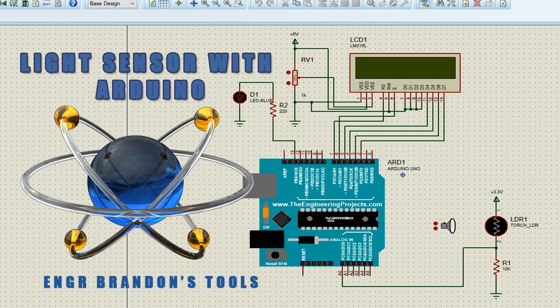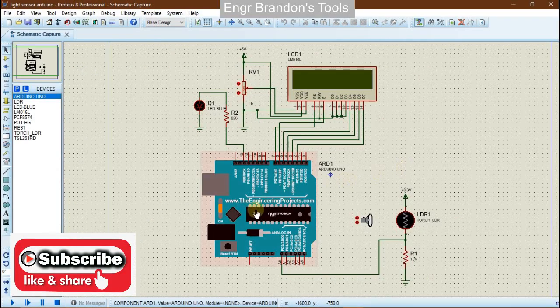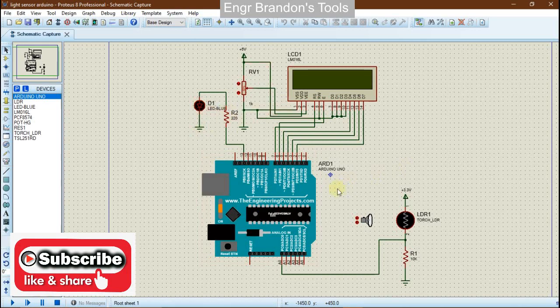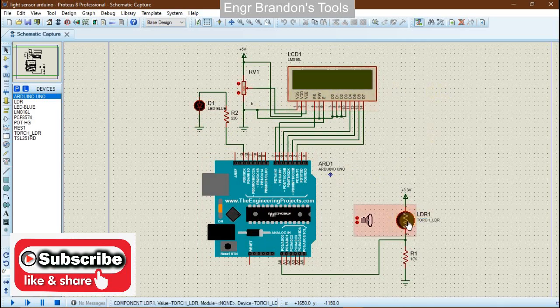Hello engineers, welcome to Engineer Brandon's Tools. In this video we are going to build a light sensor using an Arduino. For this project we will need an Arduino Uno, a light emitting diode, some resistors, and a liquid crystal display LCD in order to display our simulation results.